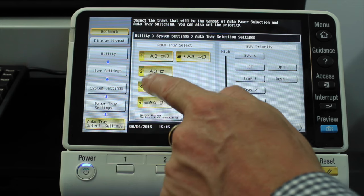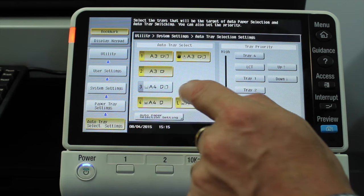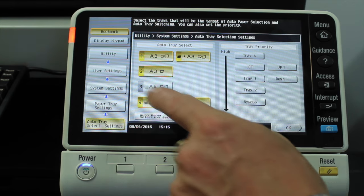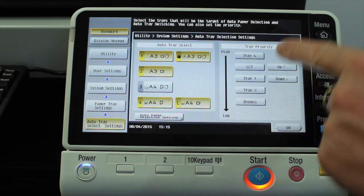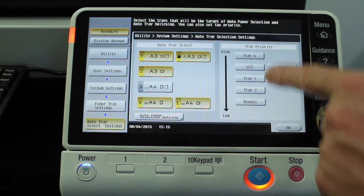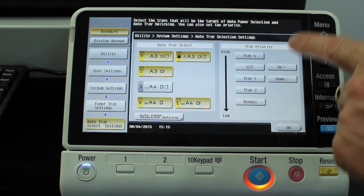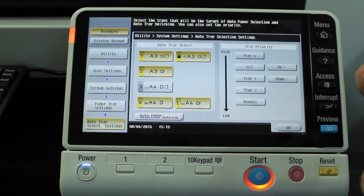So what I want to do then is just untick, unhighlight if you like, tray number three. And tray number three is removed from the tray priority list here on the right.